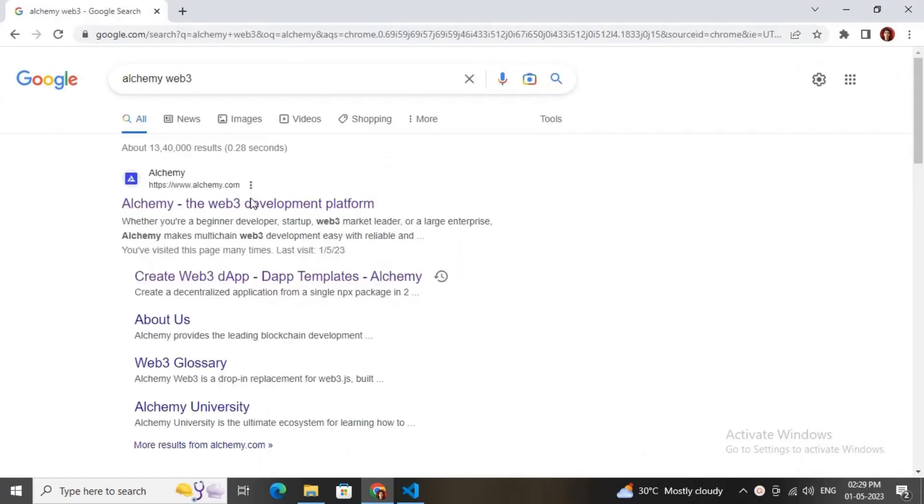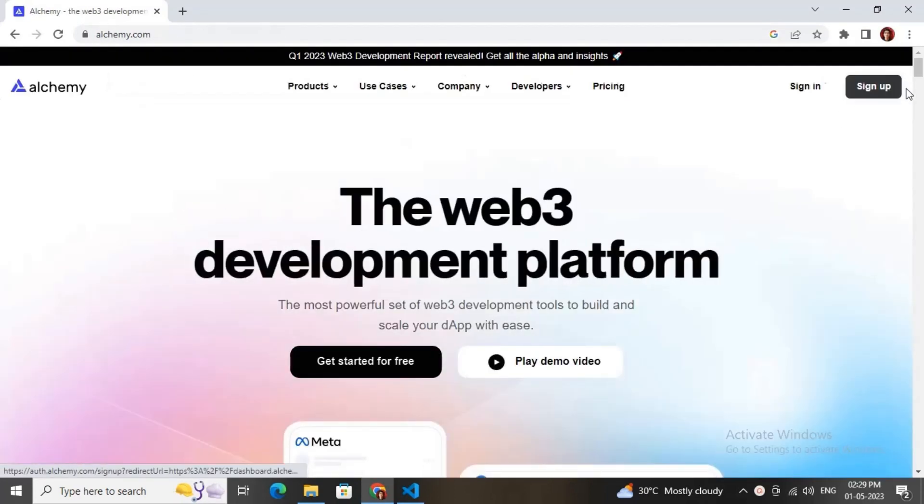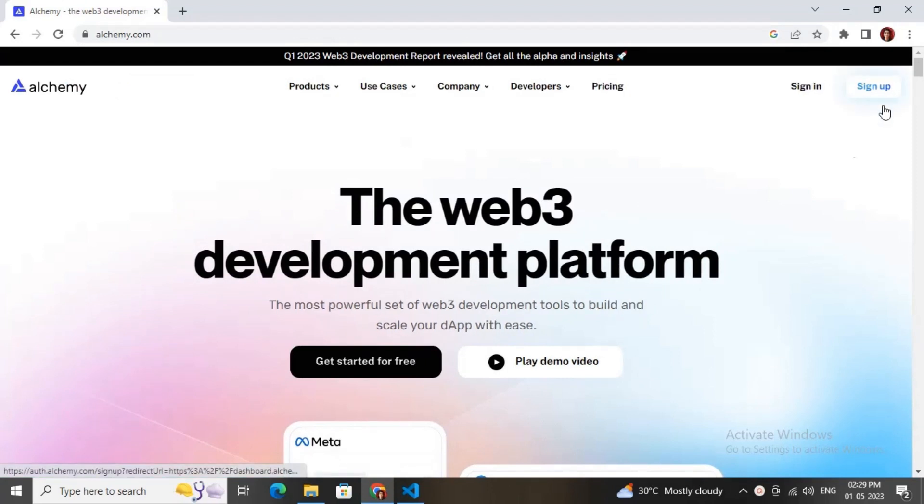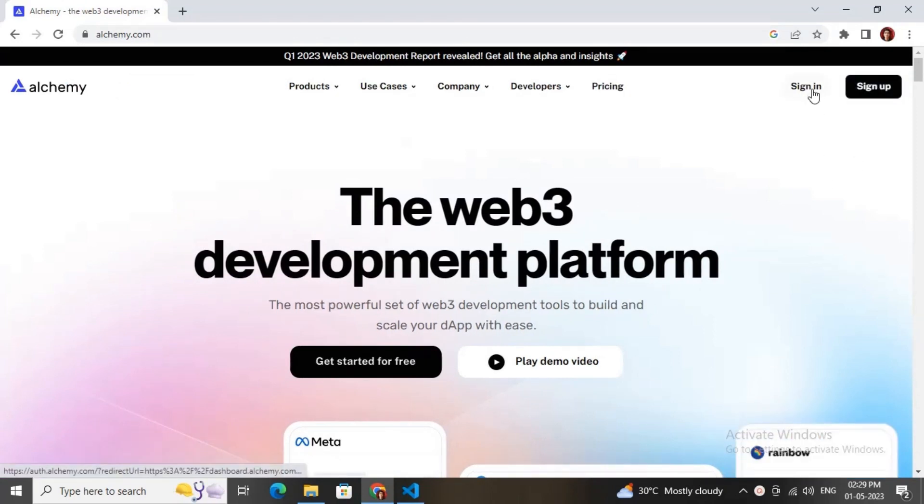Click on the first link, which will redirect you to the Alchemy website. Then you need to create your account and after that sign in to get the API key.